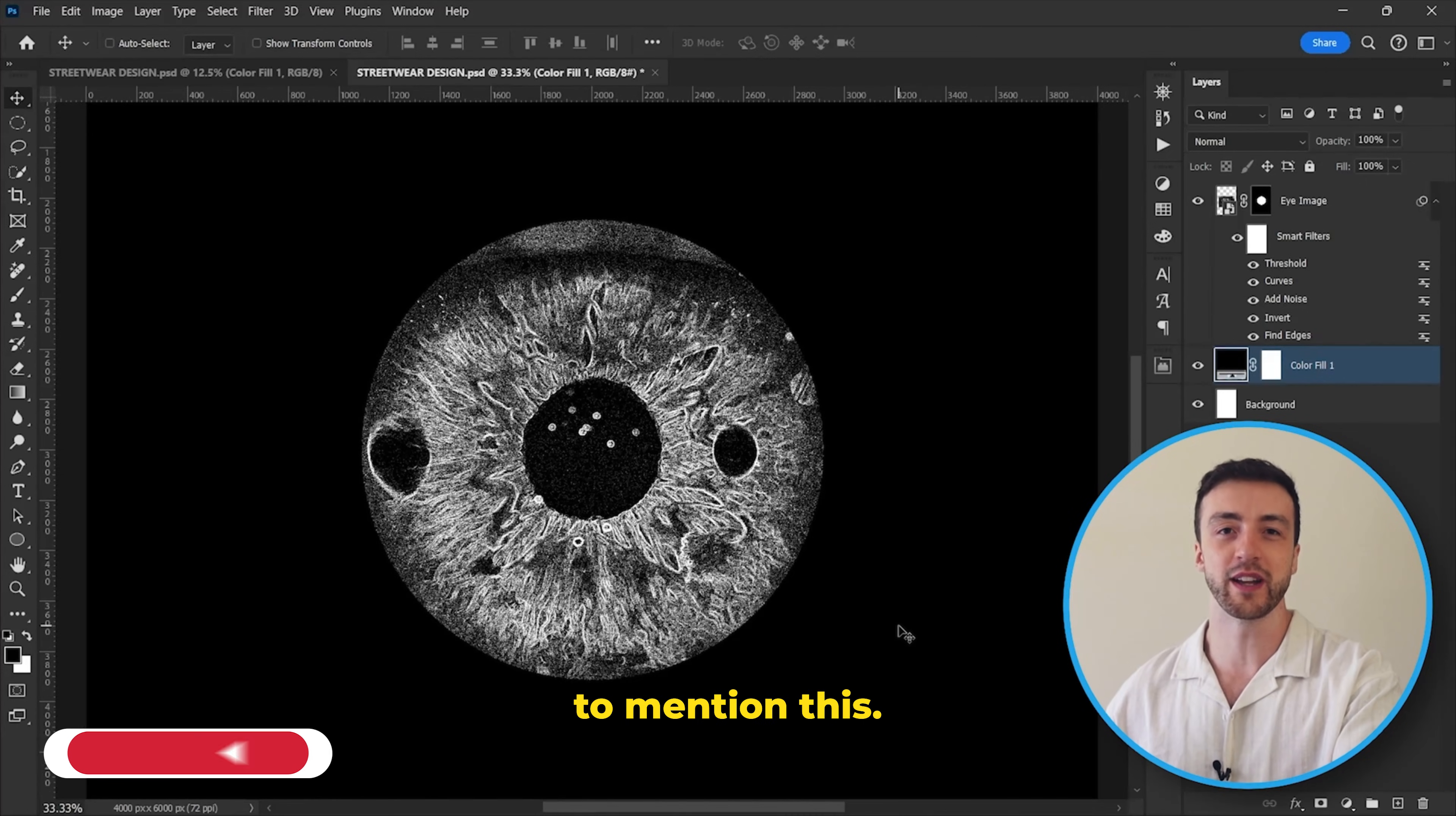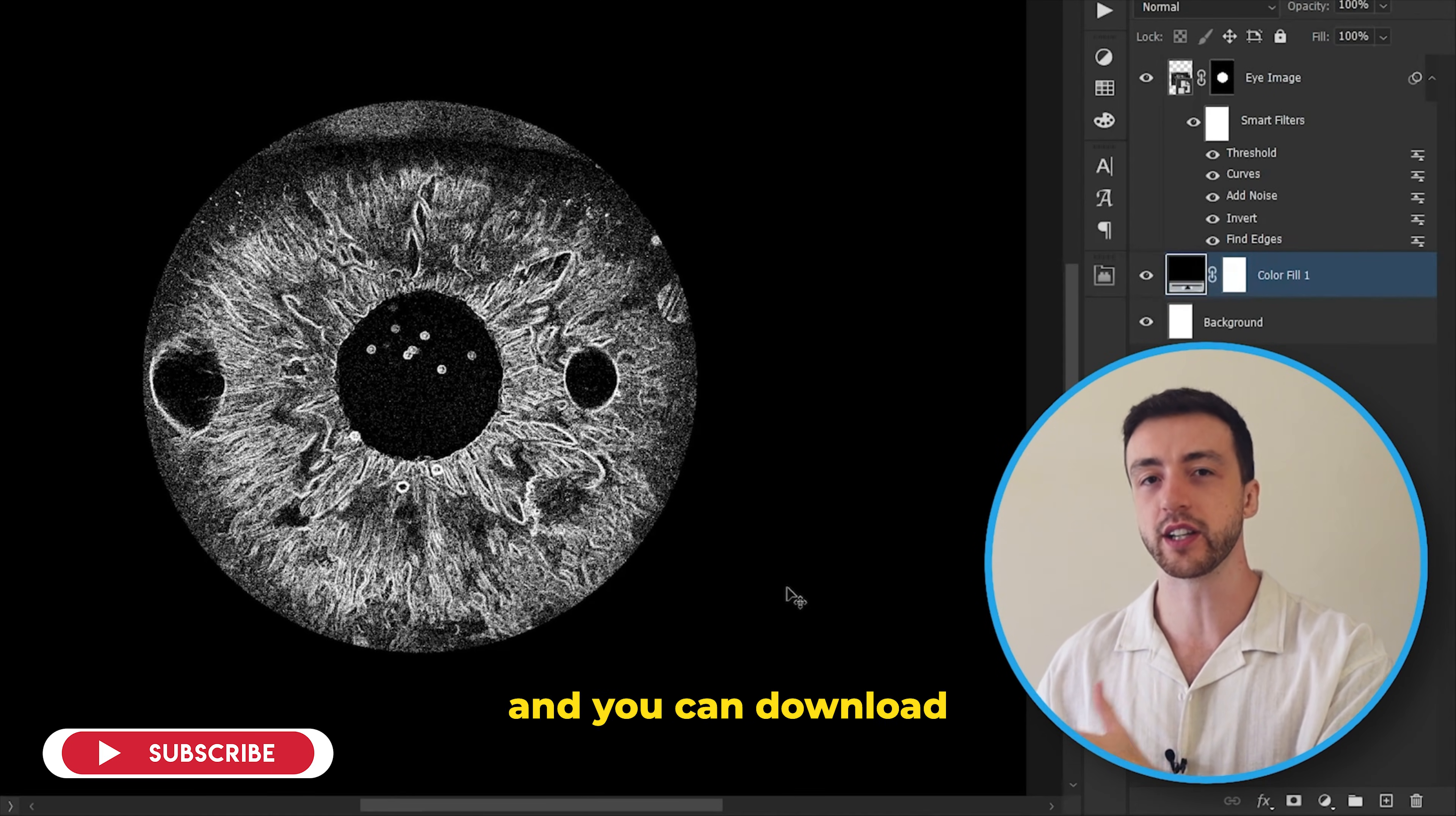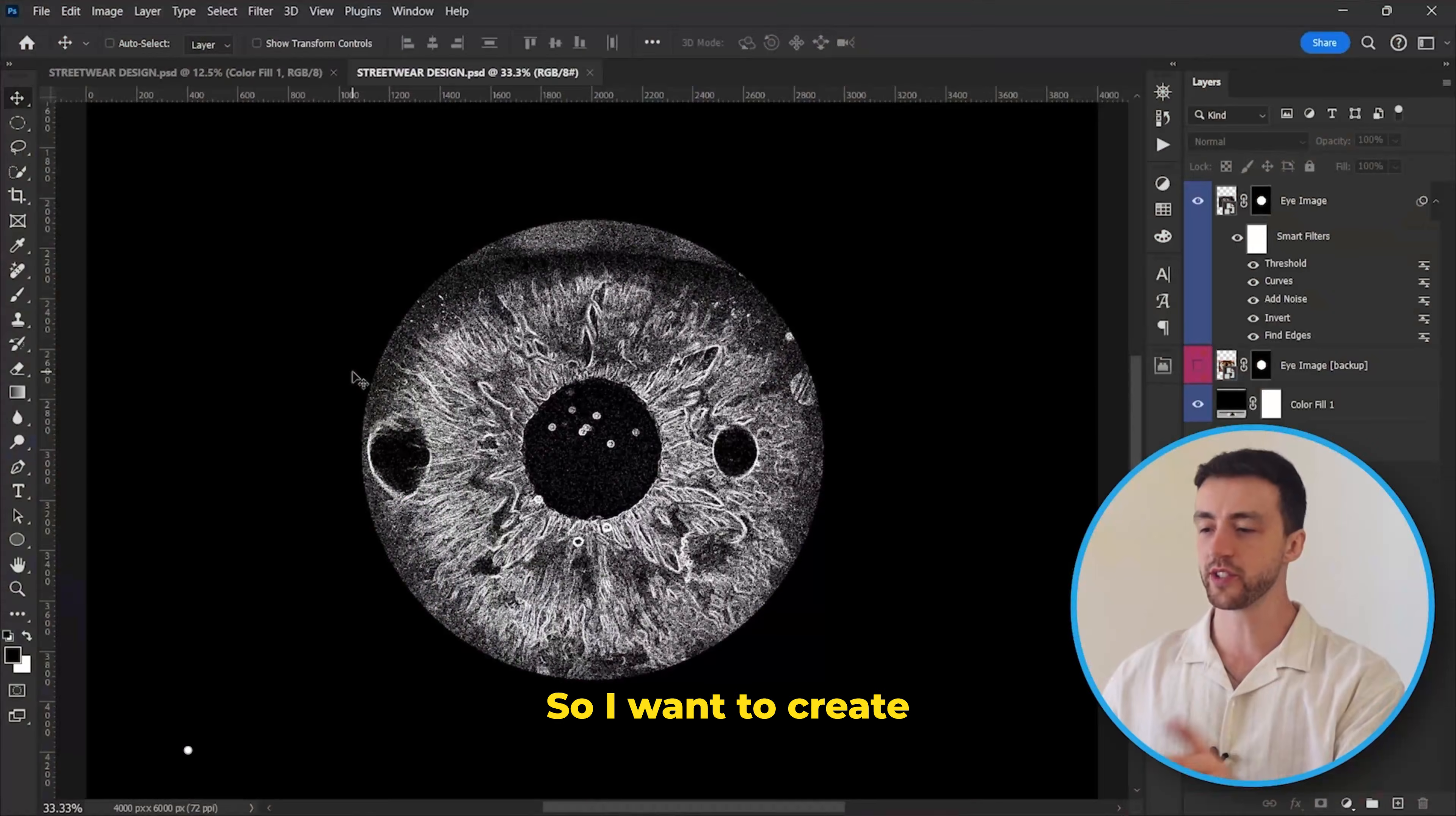Oh and by the way, I completely forgot to mention this, but if you do want to follow along with this tutorial, I'll leave a link in the description and you can download the assets that I'm using and things like that.